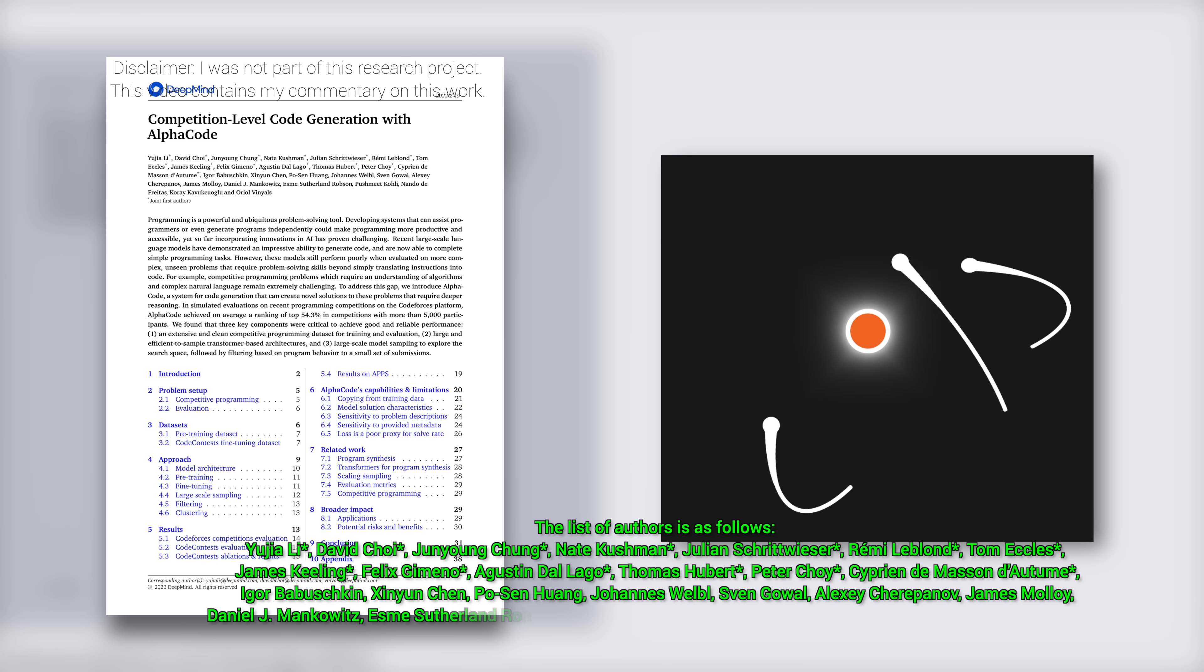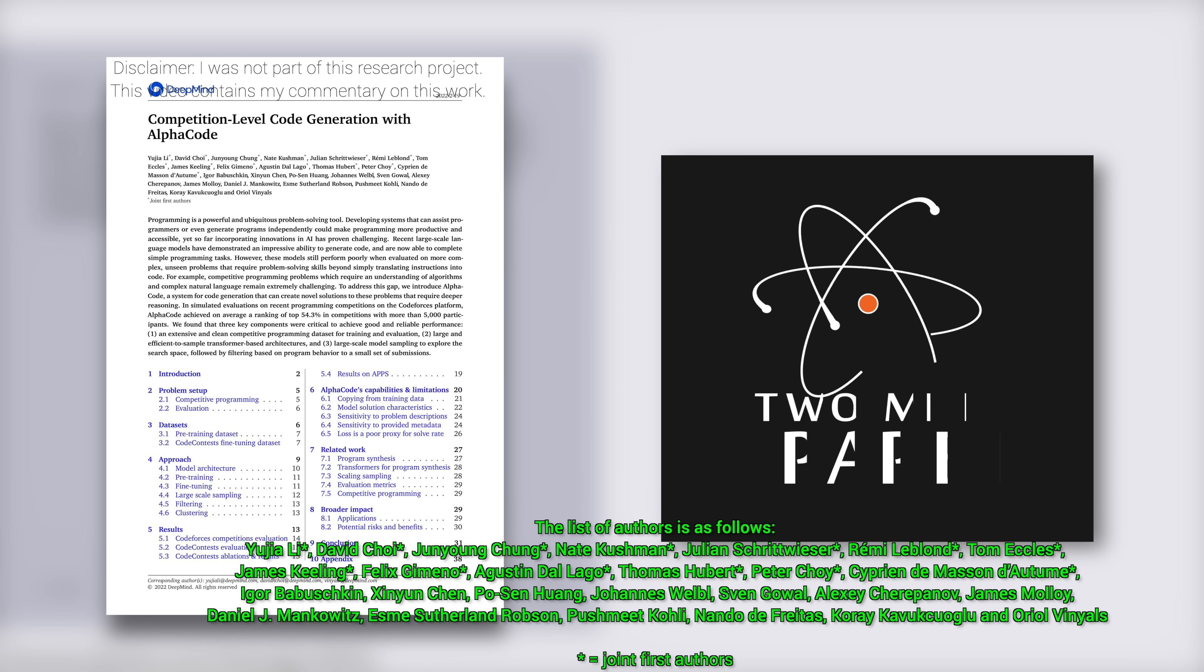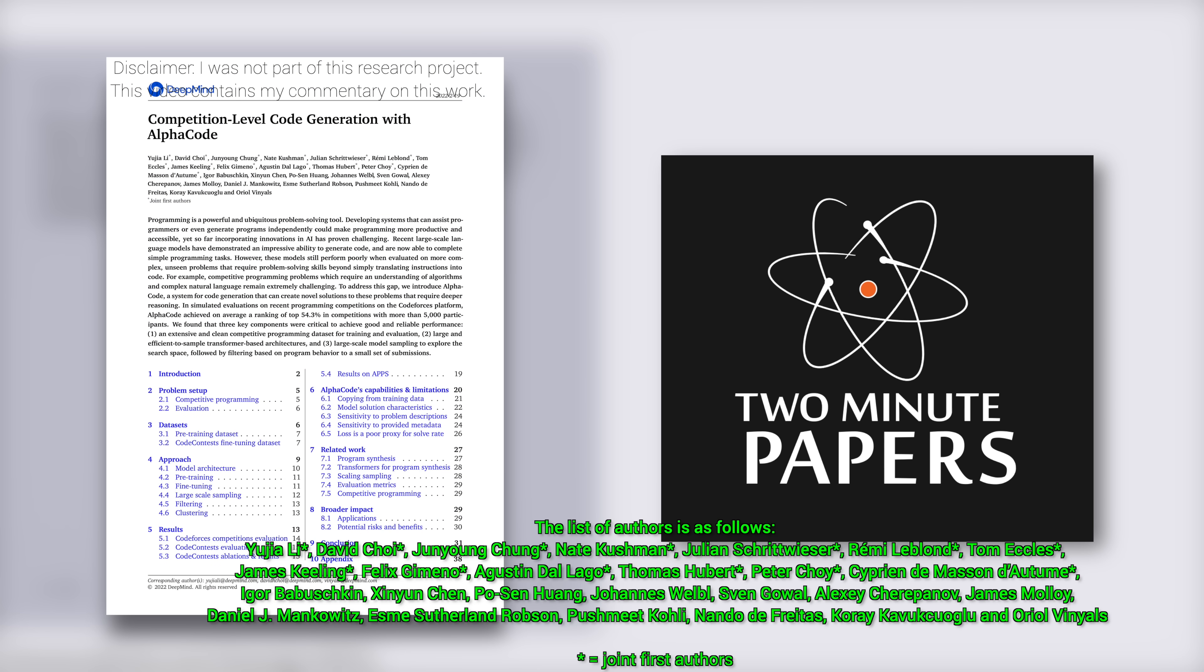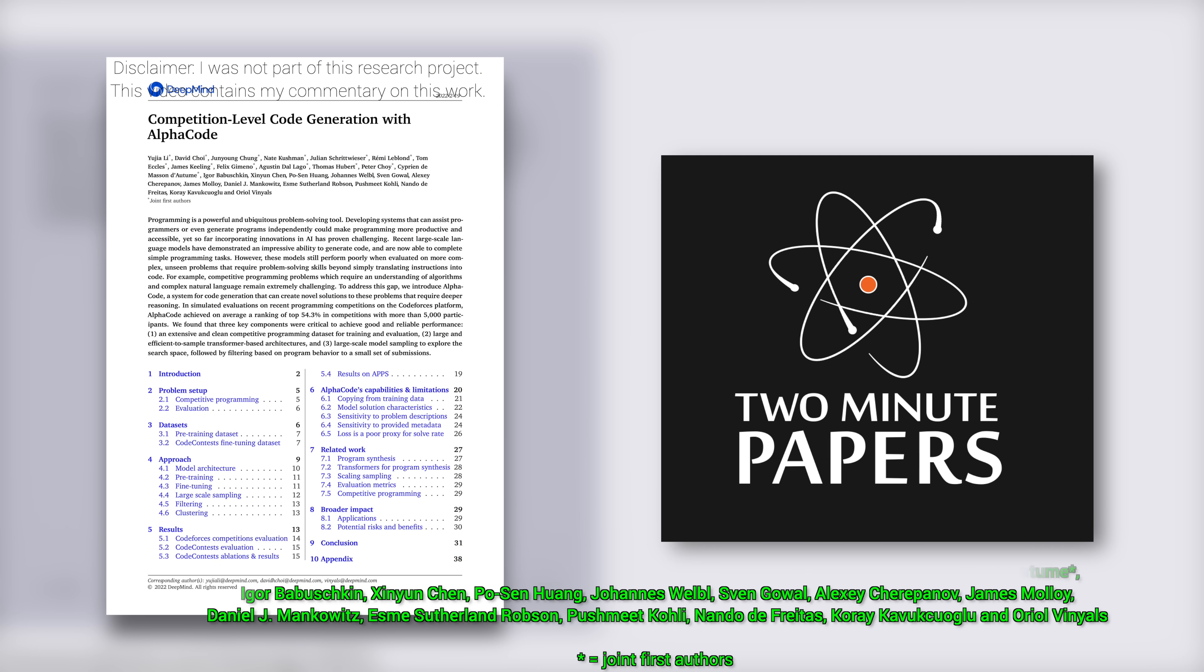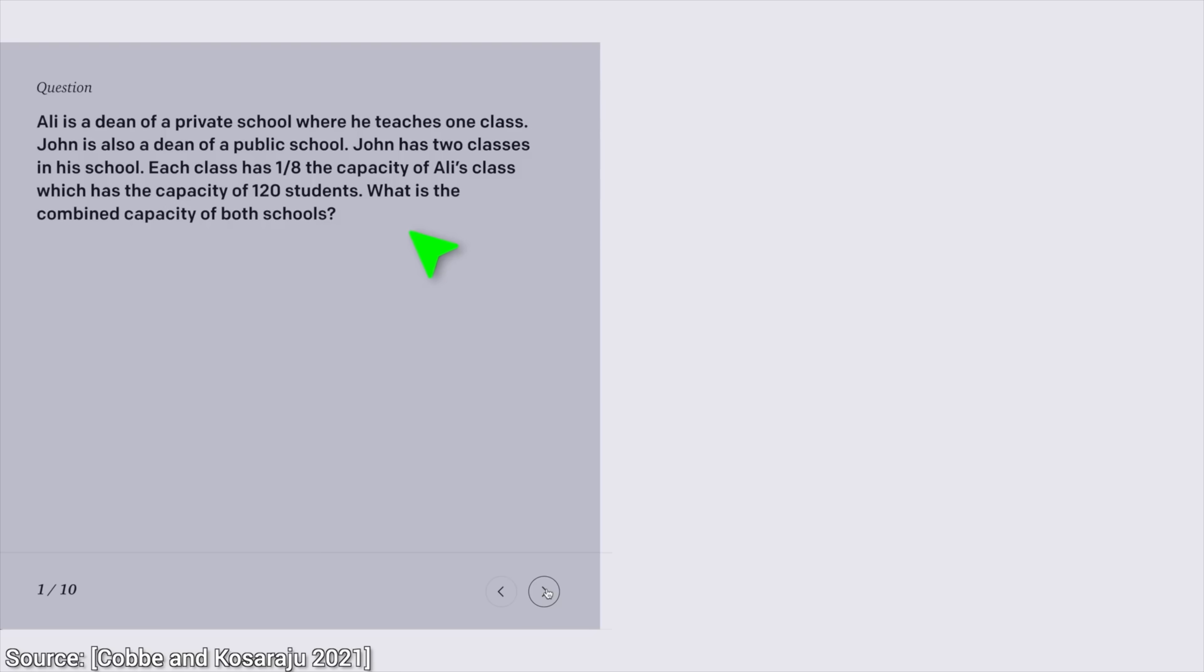Dear Fellow Scholars, this is Two Minute Papers with Dr. Károly Zsolnai-Fehér. You will not believe the things you will see in this episode. I promise.